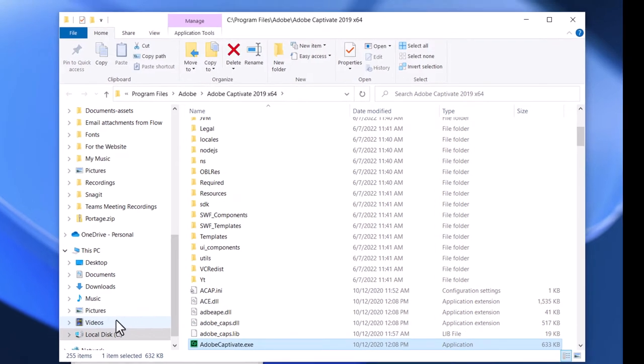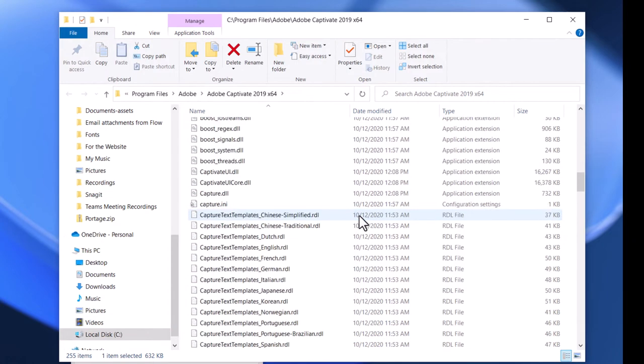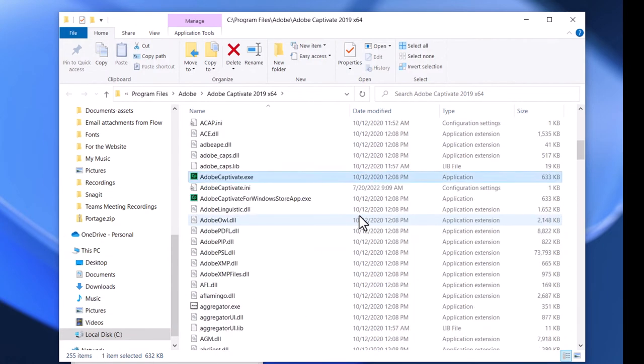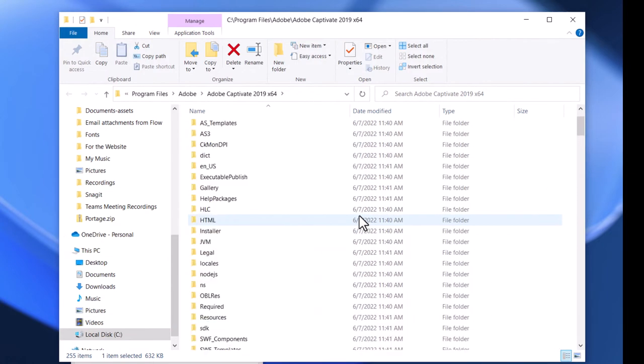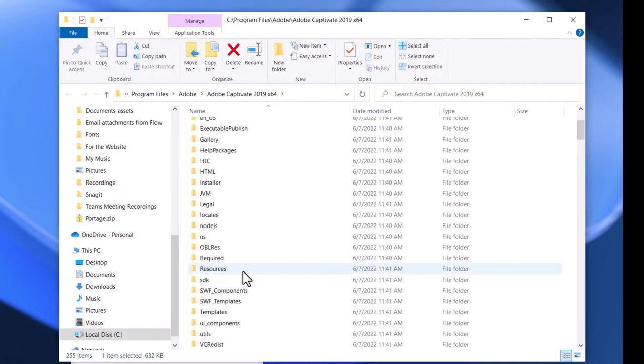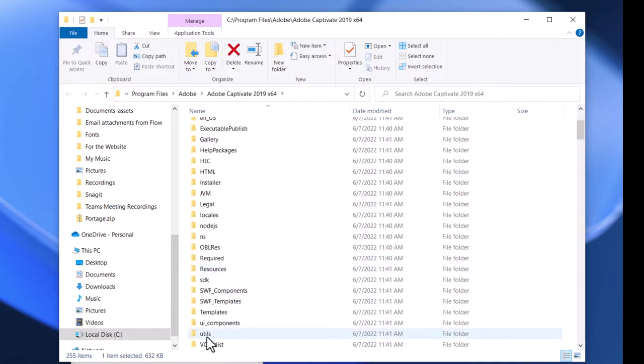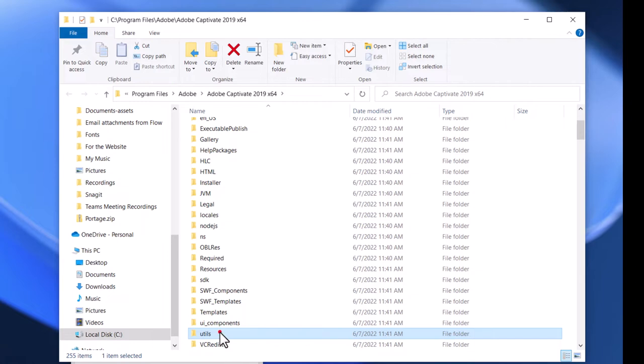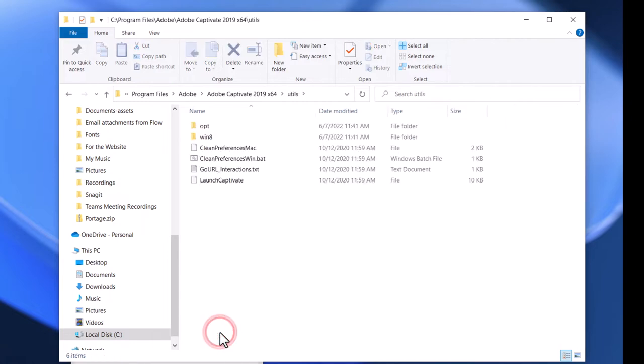This will open up Explorer to the location where Adobe Captivate is installed. And you can see there's a ton of files and folders. We're actually looking for a folder called Utils, and there it is right there. So I'm going to double-click on that.